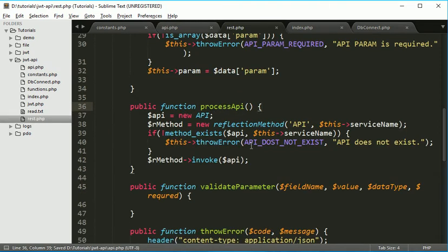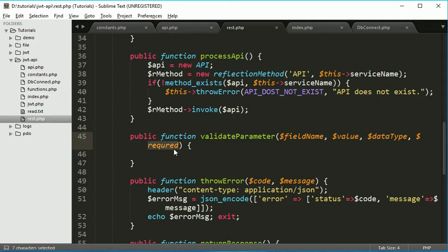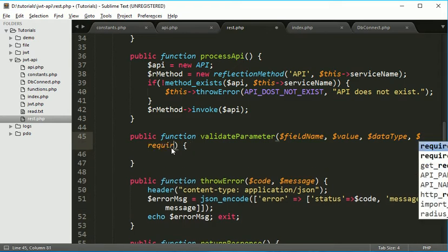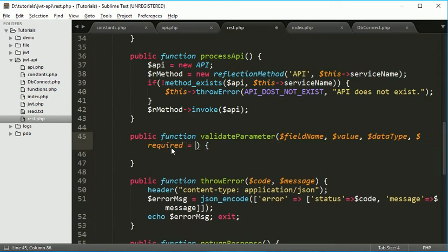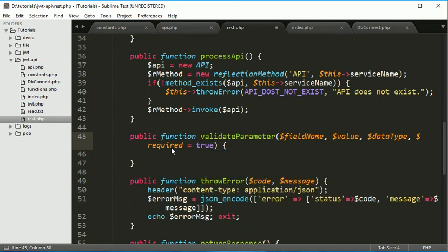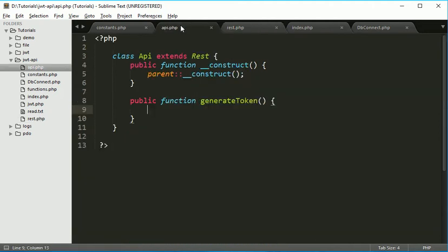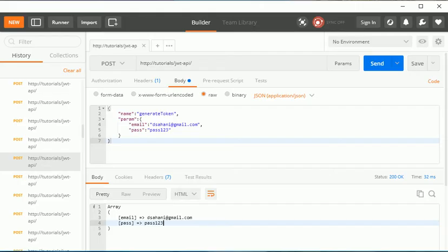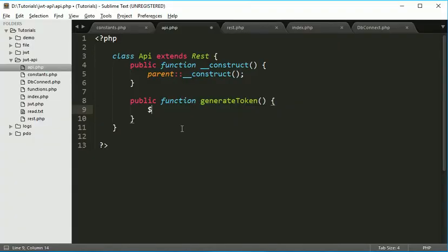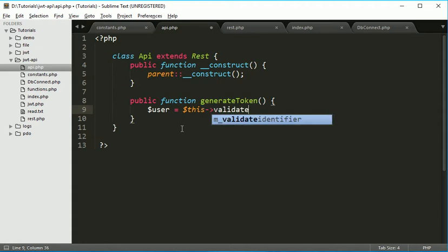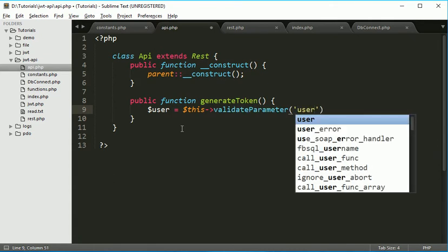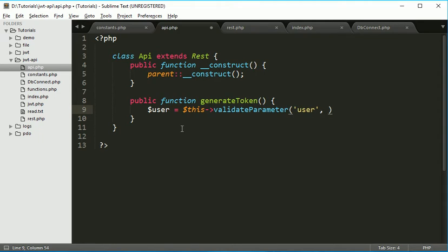So we already have created one function for that. If you see here validate parameters. Which accepts four parameters. Field name, value, data type and is it required or not. So required and by default it will be true. So what we will do now.